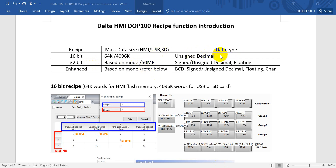You can see clearly that different types of recipes support different data types. 16-bit supports unsigned decimals. 32-bit supports signed and unsigned decimals, and also floating point. The enhanced type recipe supports BCD, signed and unsigned decimals, floating point, and characters. You can also save strings.